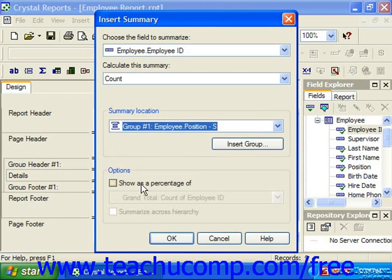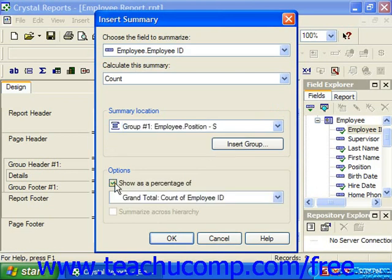Under the Options section, you can check the Show as a Percentage of checkbox to calculate the percentage total of one group within a larger grouping, such as the grand total for example. You could then use the dropdown below that checkbox to decide by which of the other available groupings you wish to see the percentage.